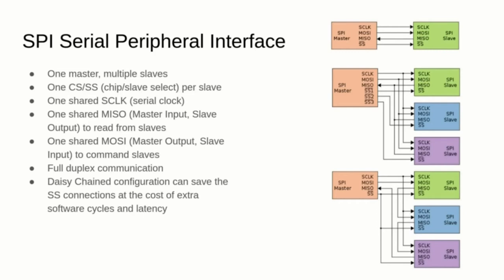SPI also standardizes the use of two different cables for the transmission, so that the master can send to the slave at the same time as the slave can transmit to the master.